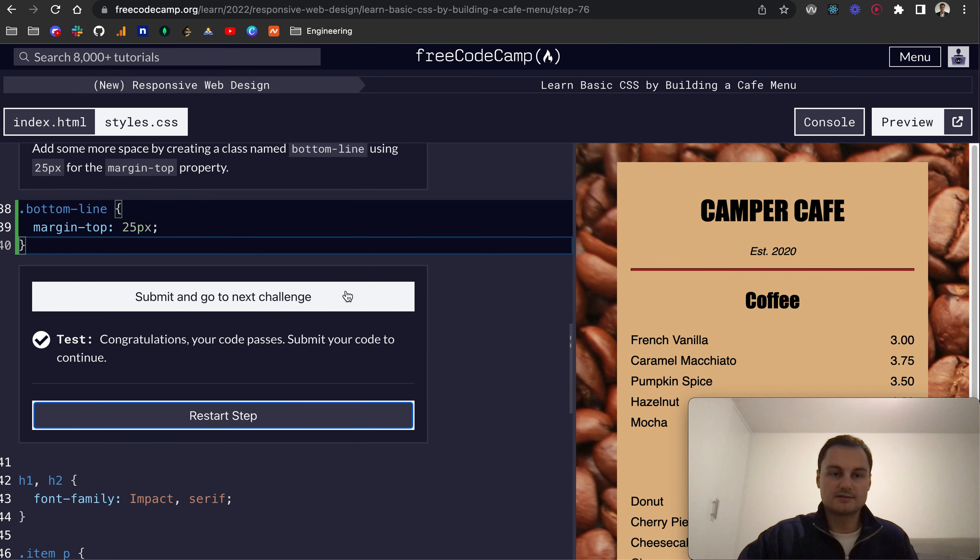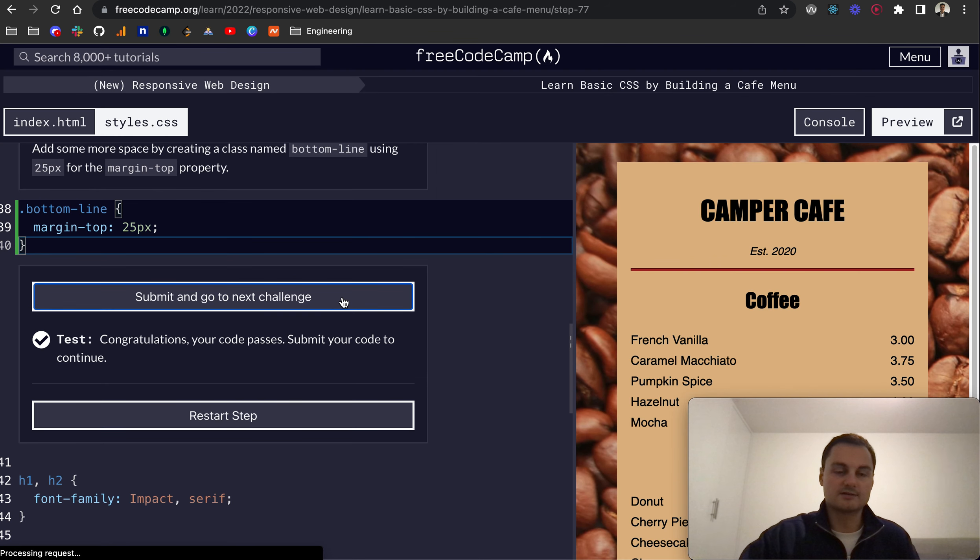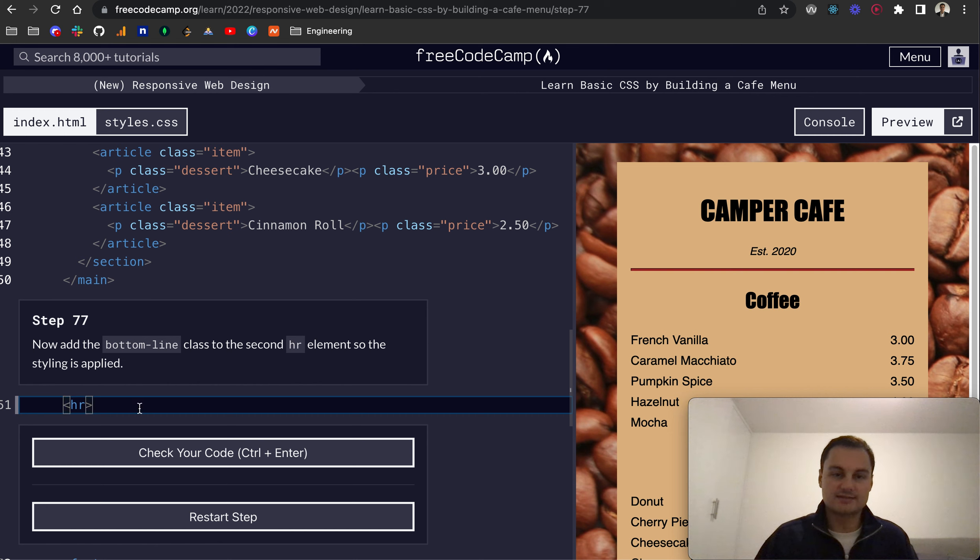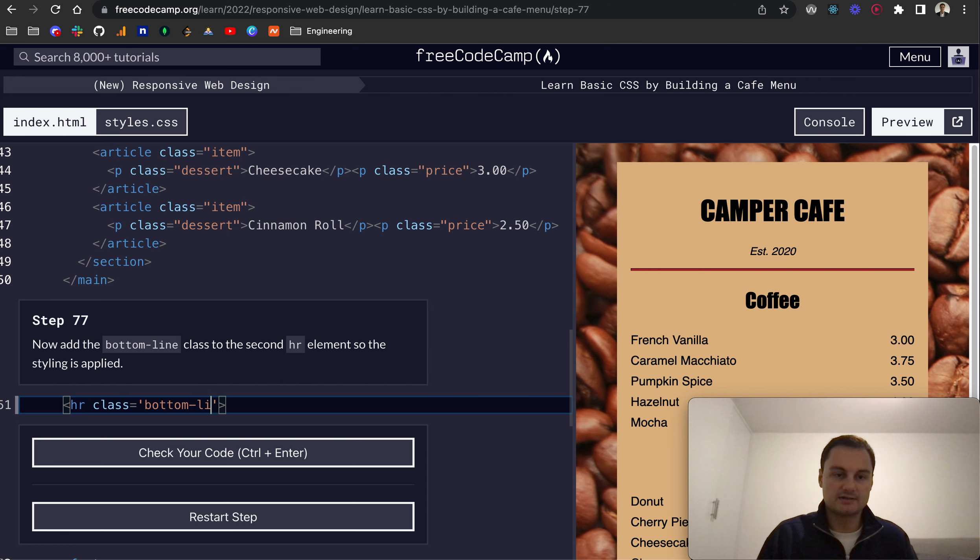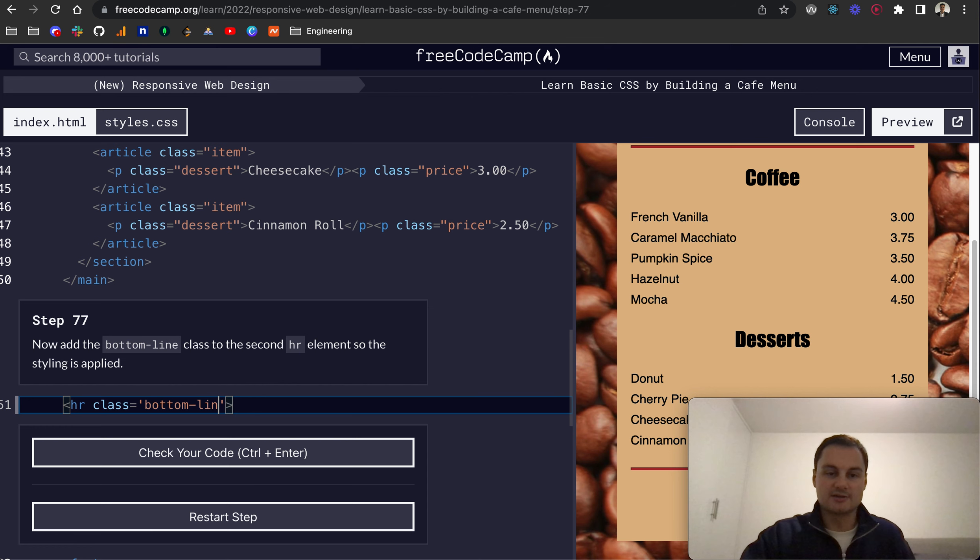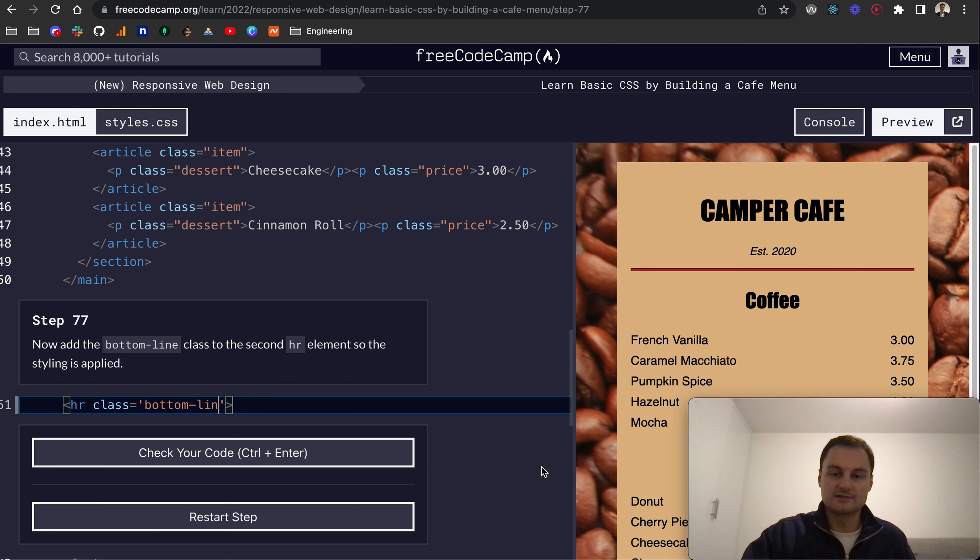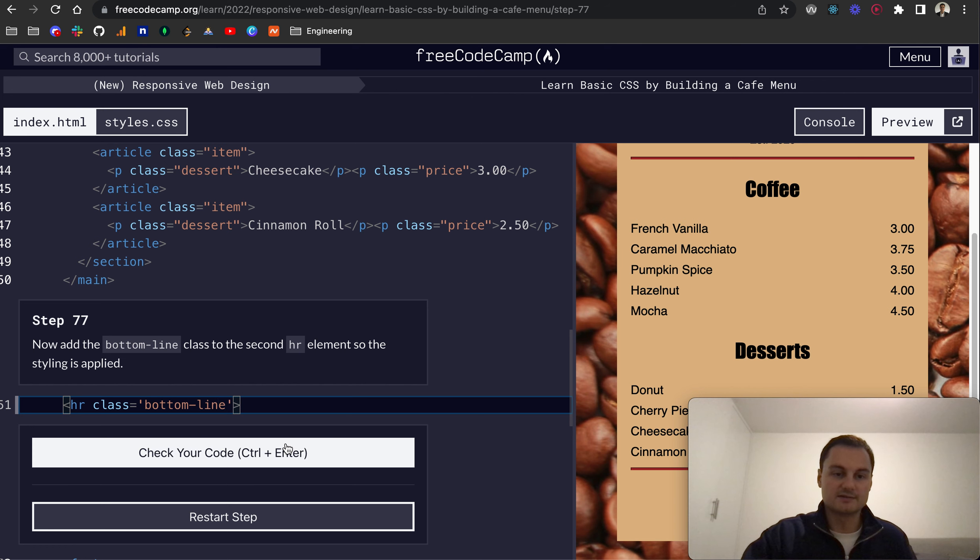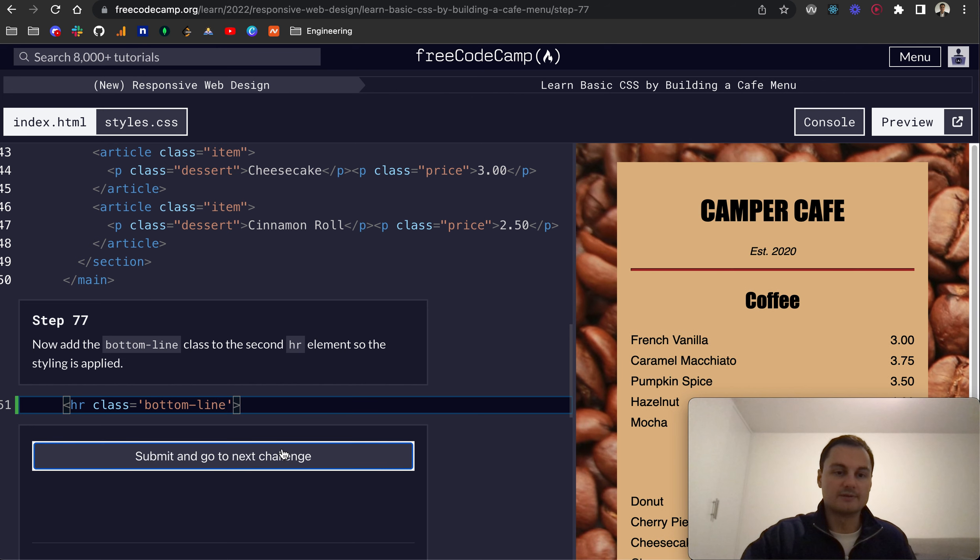Submit and go to next. Step 77: Now add the bottom-line class to the second HR element. So class equals bottom-line. And now if I scroll down, we can see we've got that 25 pixel space. If I just take off one of the words, we don't have the same space there. So that's now been applied.